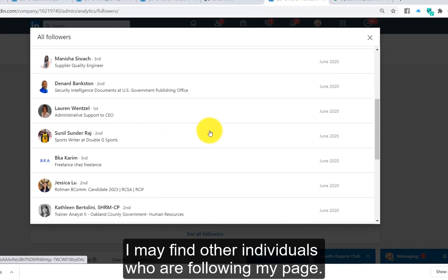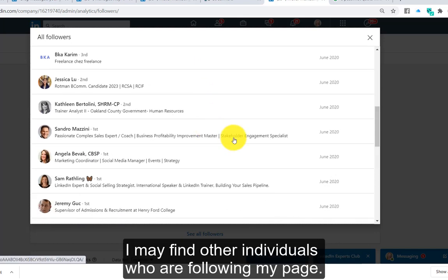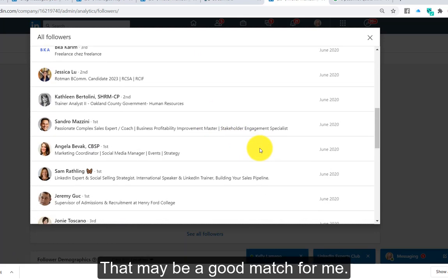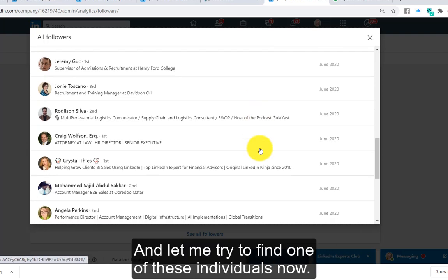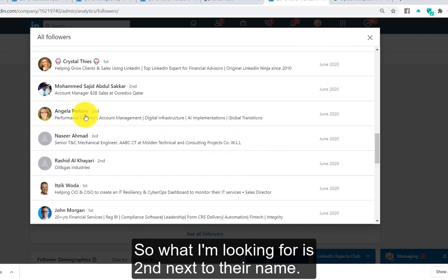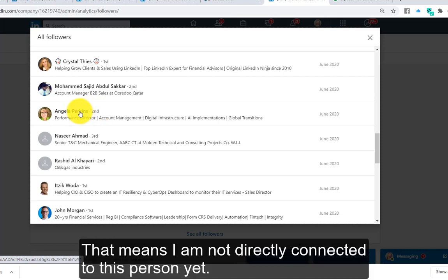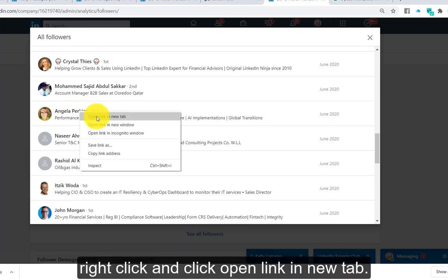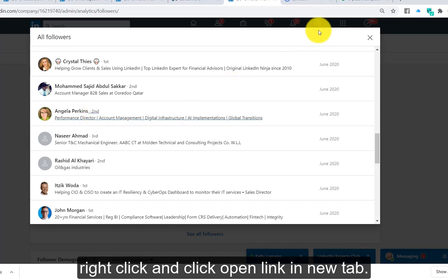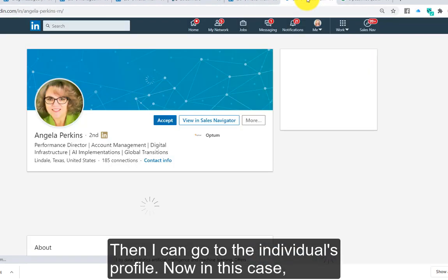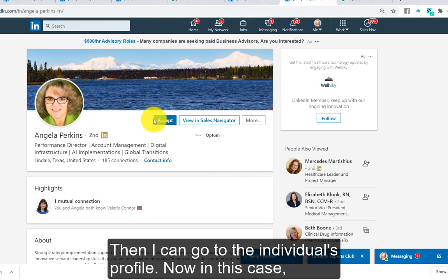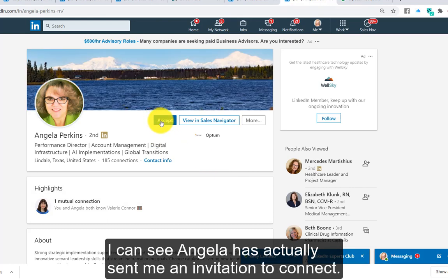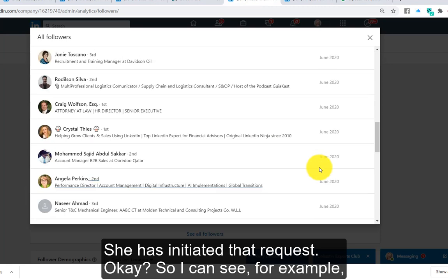I may find other individuals following my page that could be a good match for me. I'm looking for 'second' next to their name, meaning I'm not directly connected to this person yet. What I like to do is right-click and open the link in a new tab, then go to the individual's profile. In this case, I can see Angela has actually sent me an invitation to connect — she initiated that request.